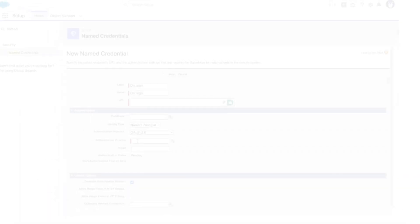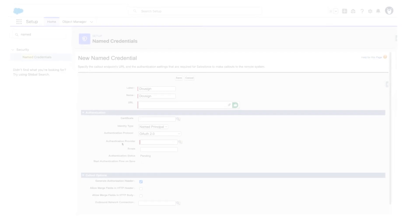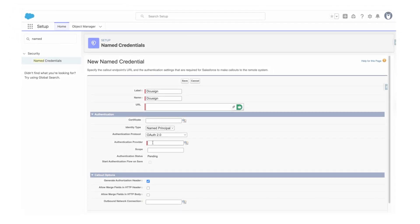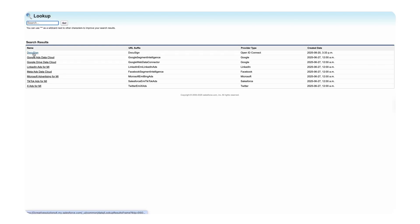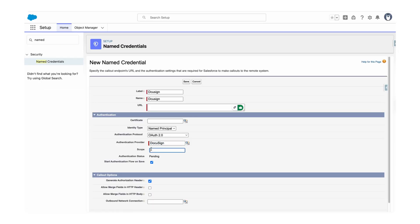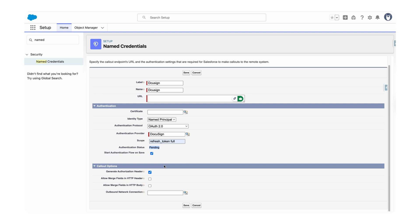When you click on New Legacy, you'll see a bunch of fields. The label will be 'My DocuSign' — give it a meaningful name as you'll use it later. The URL is the account base URL — copy and paste it in. For identity type, select Named Principal, then select OAuth 2.0. Once we select OAuth 2.0, we'll see additional fields — select the authentication provider we just created.